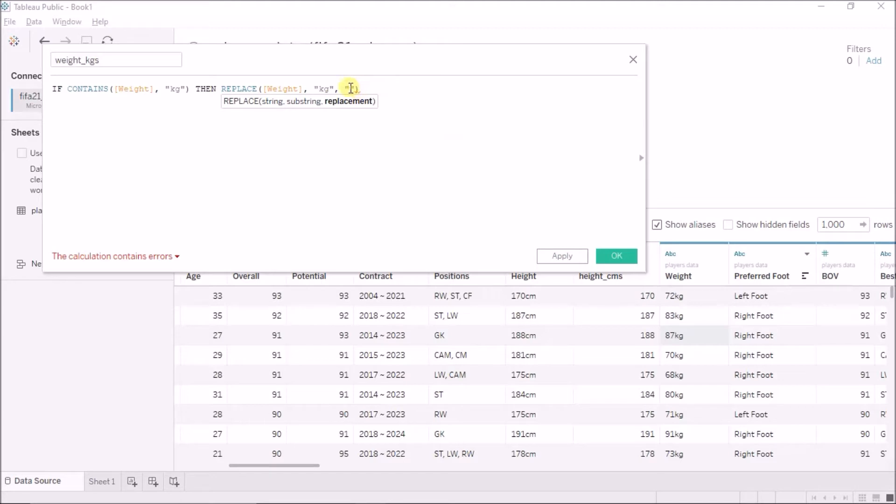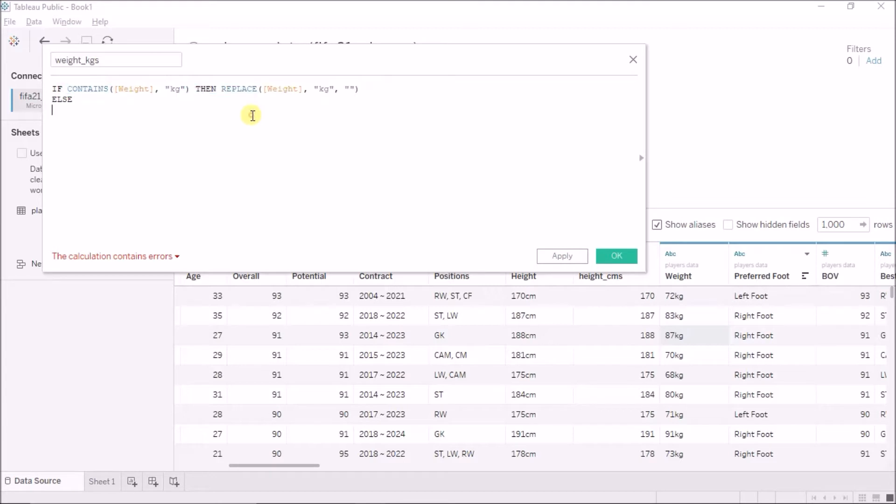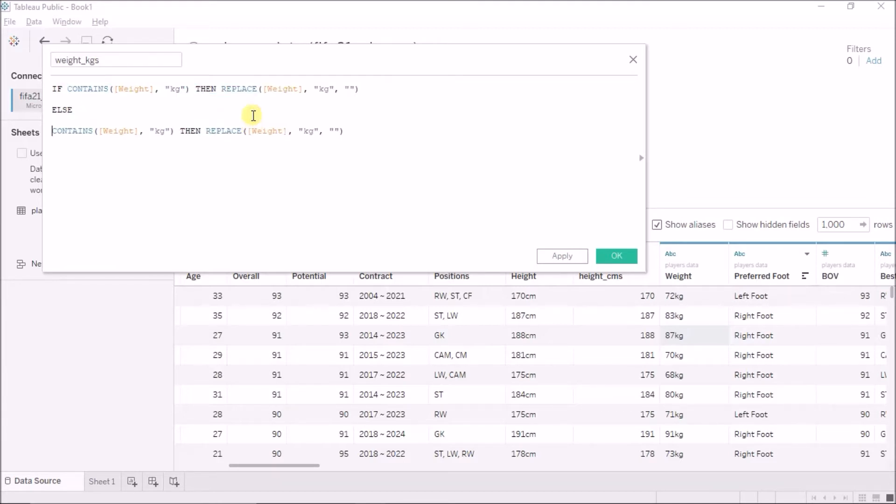I will say if contains in the weight column the string of kg, then replace that particular weight column, replace the kg with nothing. I will just pass in nothing here so that it is a blank string here.